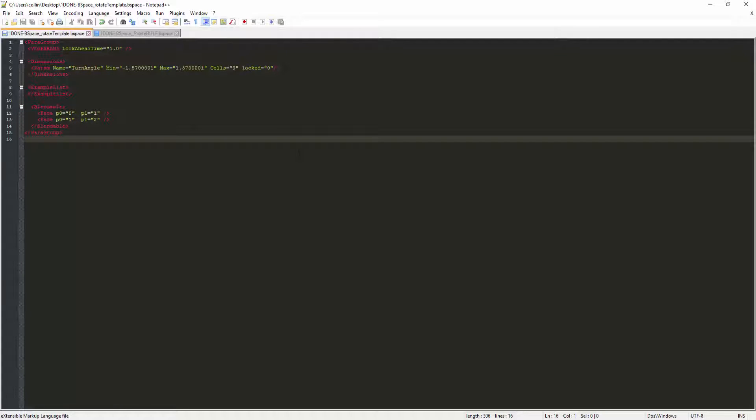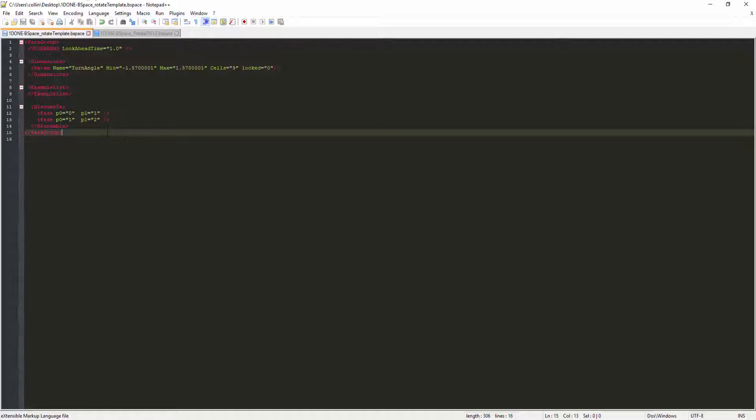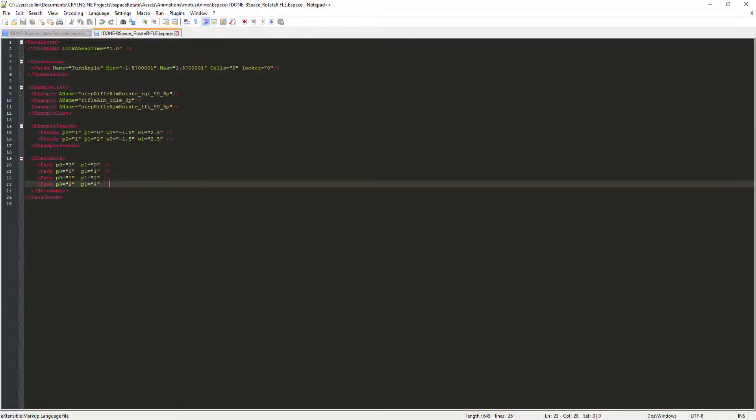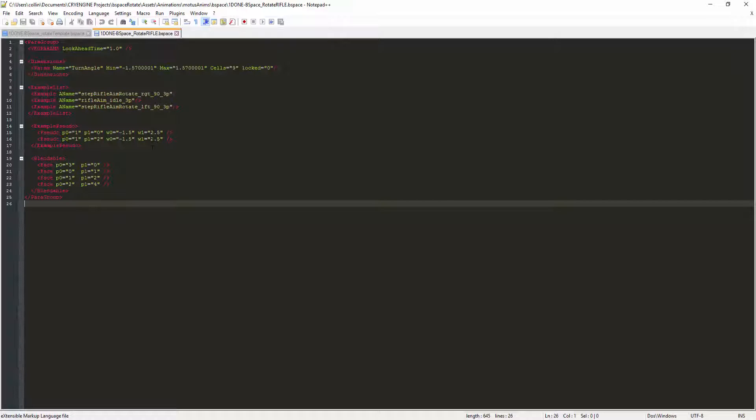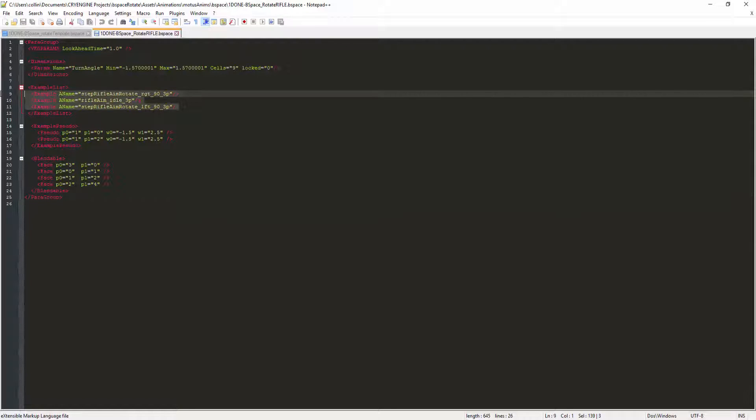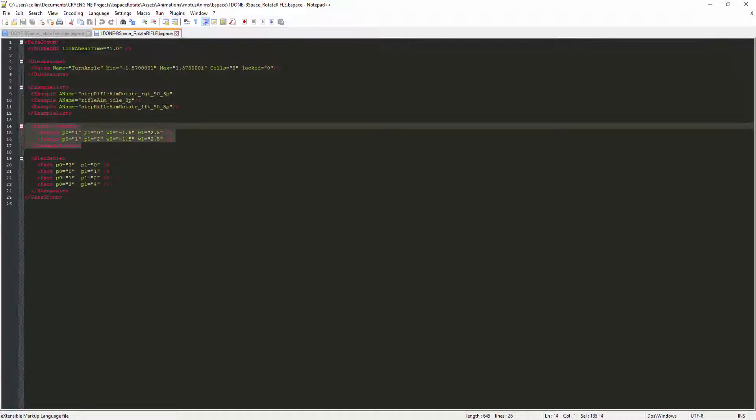So this right here is a bspace file. This is a basic one and the exact one that we're going to save out and build up. This is the one that you just saw. It has a few more things to it. But overall, it just has the animations and some of the pseudo examples.